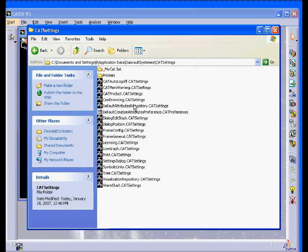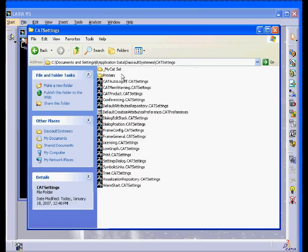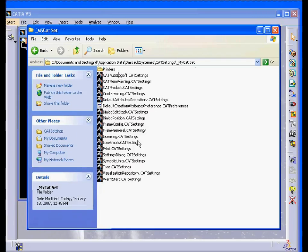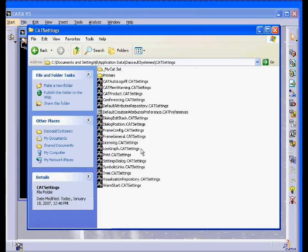In the future, if I have any trouble, if CATIA is acting unpredictably and I need to restore the default settings, I can simply replace the CAT Settings files with the files in this folder. I'll just copy them over to the main directory.